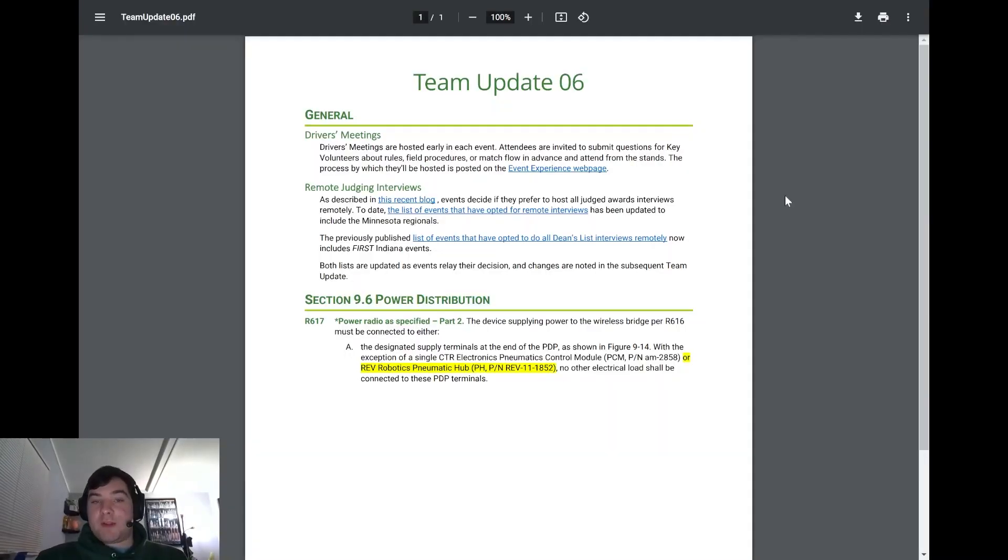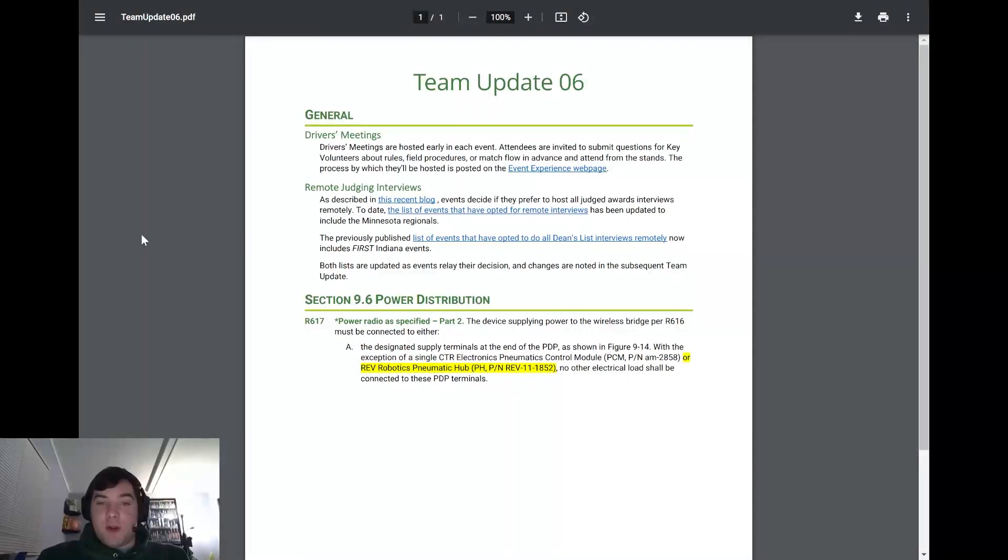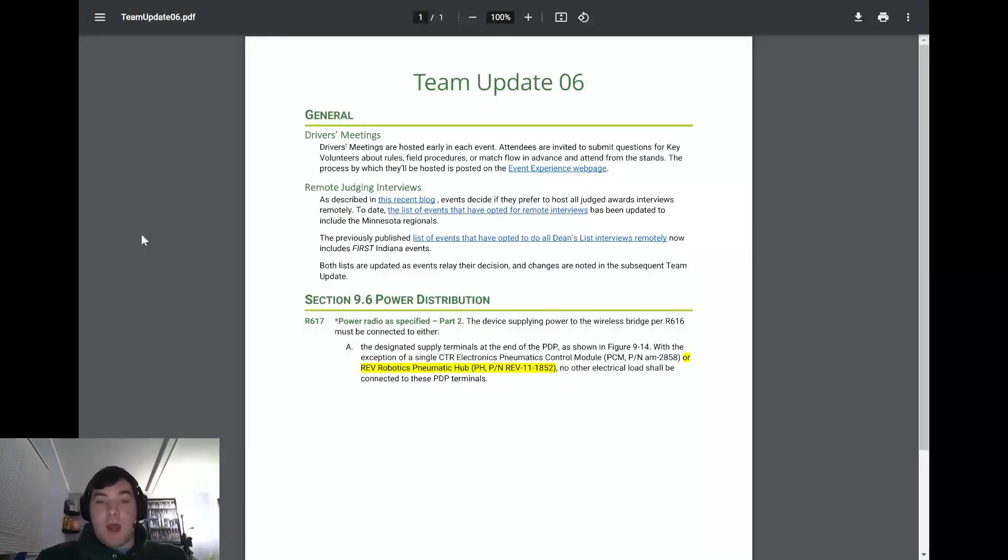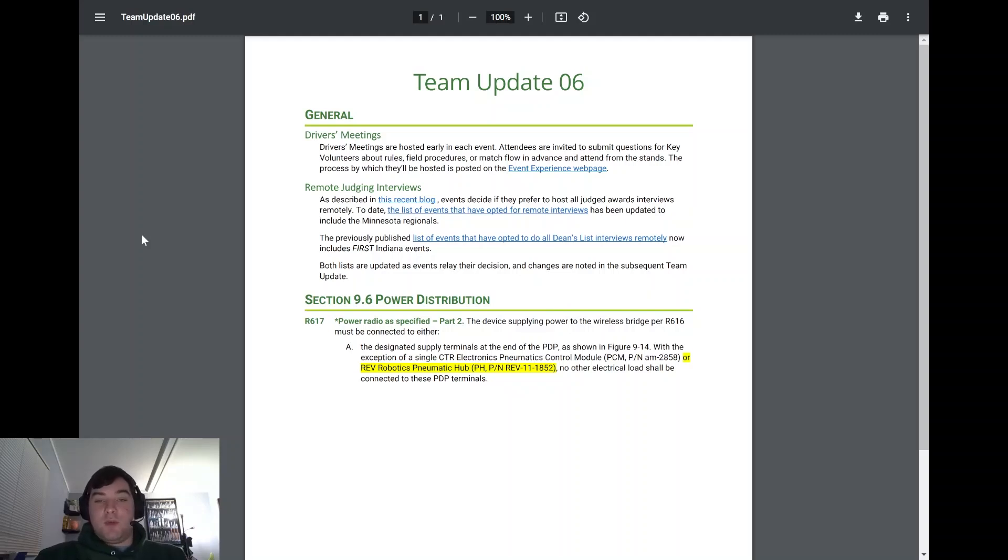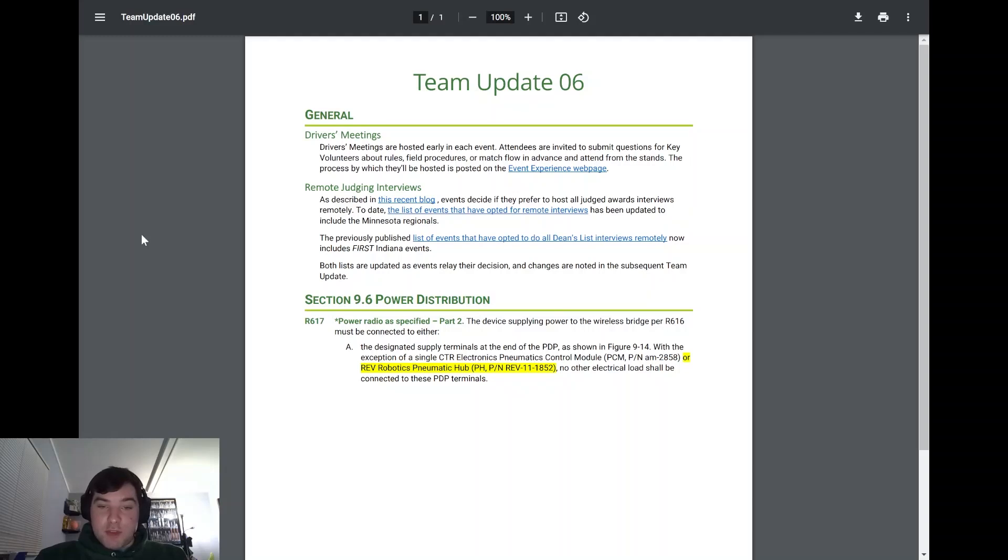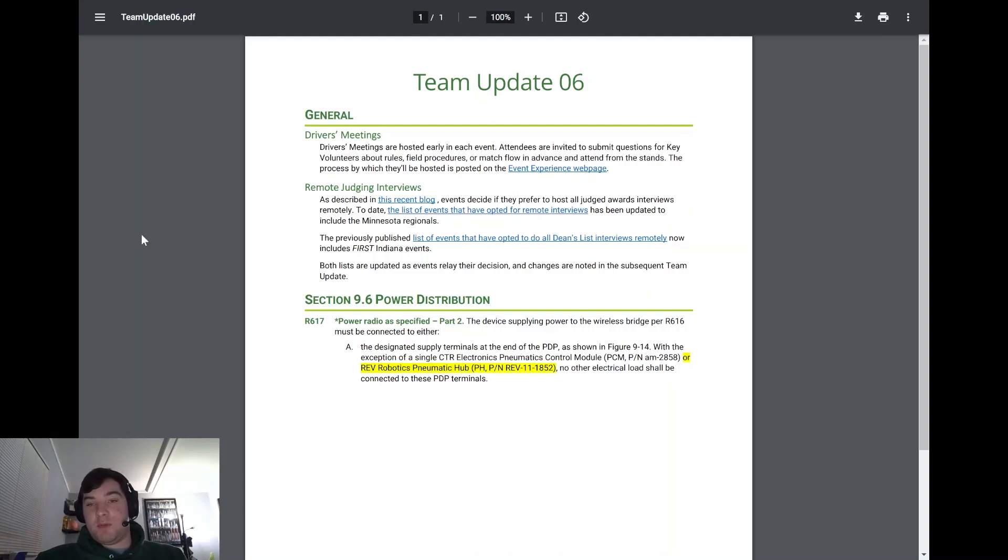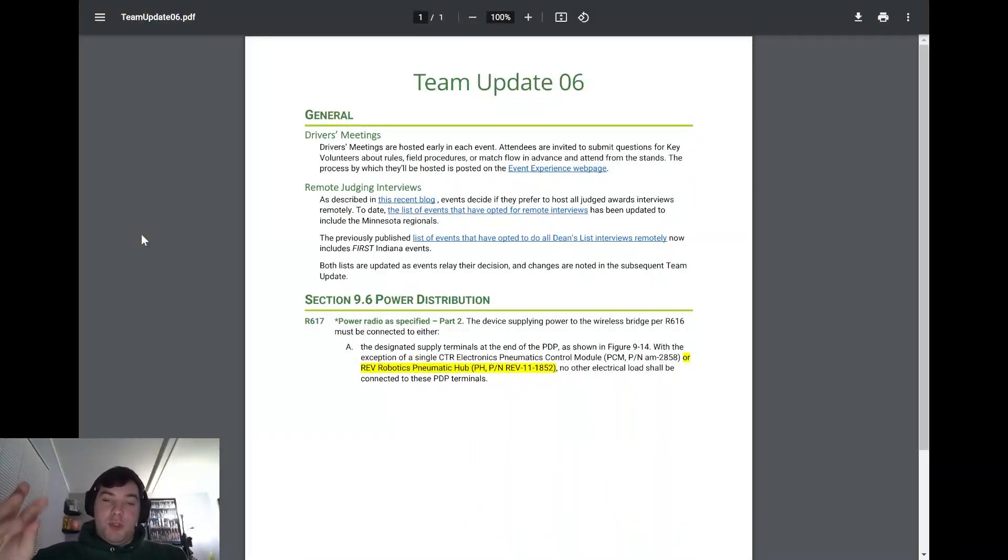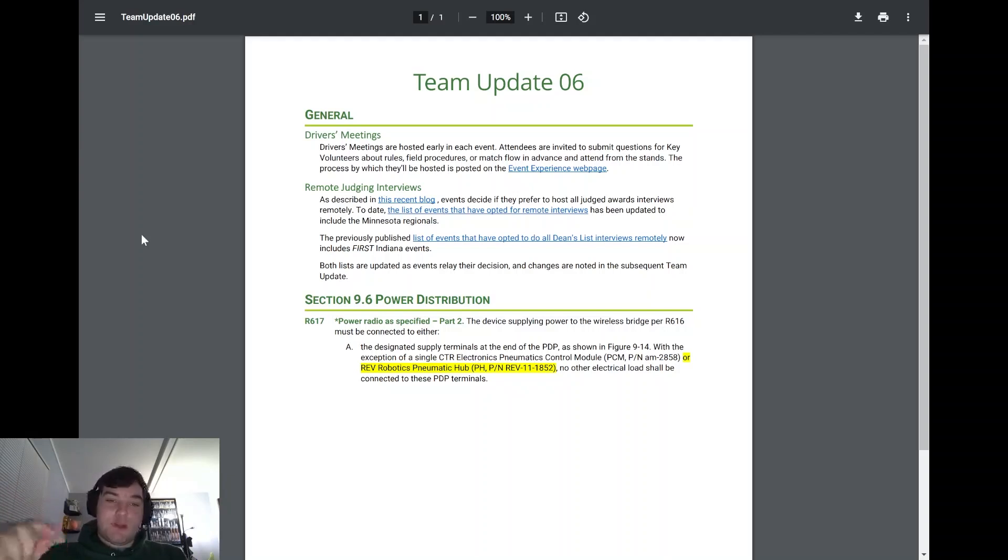Moving back to Team Update 6, remote judging interviews. So originally, there had been a couple things that FIRST had announced that judging could be done remotely. I know at first it was Dean's List. But now every event that is going on within FIRST has the option to do remote judging. So it's important to make sure that if you, most of you by now should know what events you're attending. I know there's a couple in Michigan who are still waiting to be assigned their second event. Please make sure you either contact your region or look at your region's website and see what their procedure is for judging.